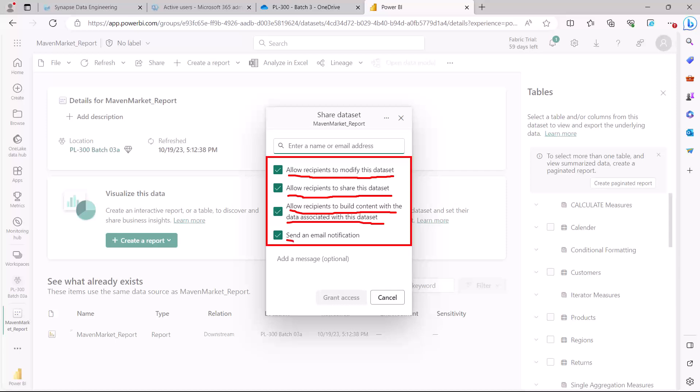The fourth option is to send an email notification. Once you've added the person or people you want to give access to, if you have this option set, an email will be sent to them notifying that they've been provided access to the dataset.